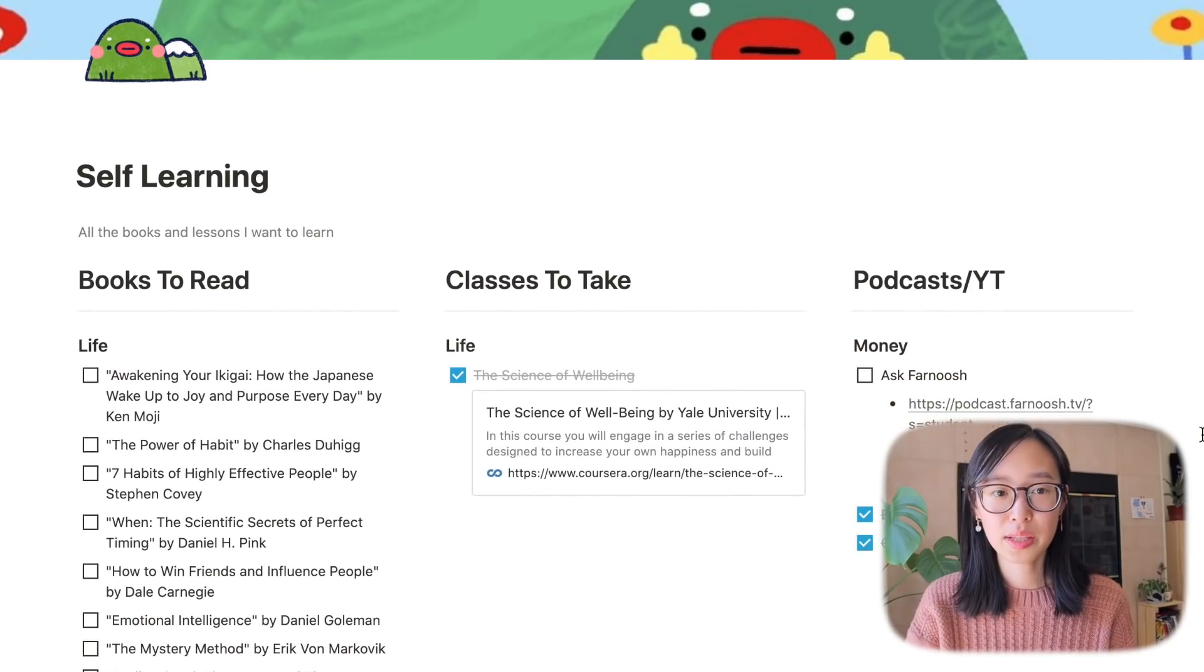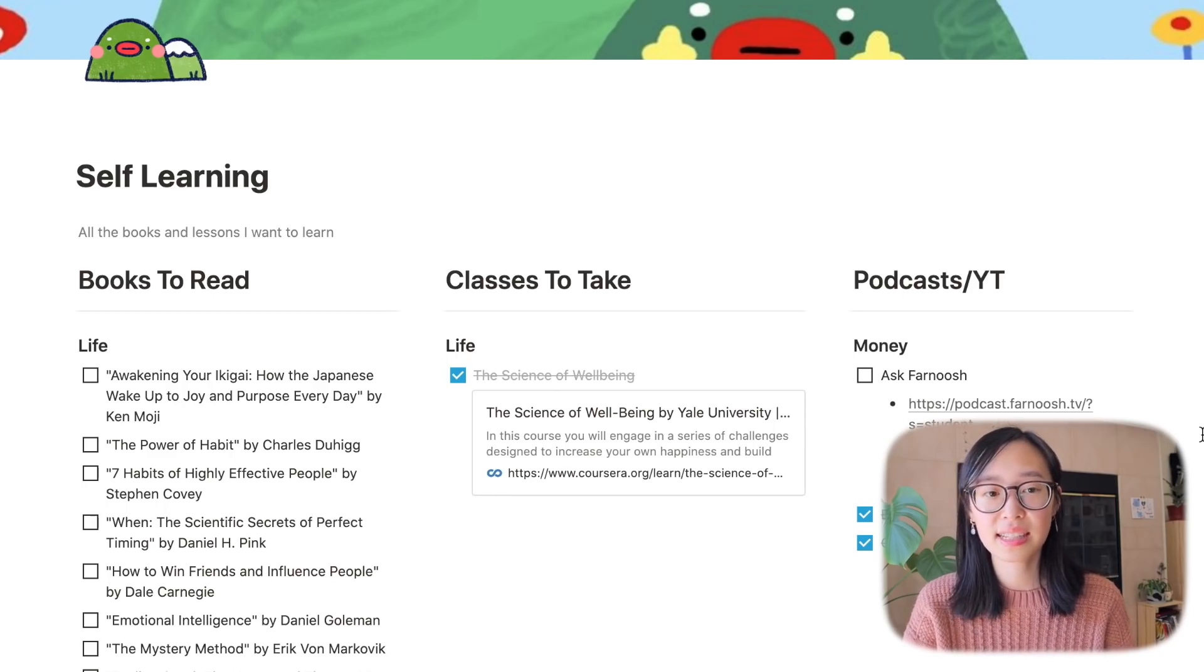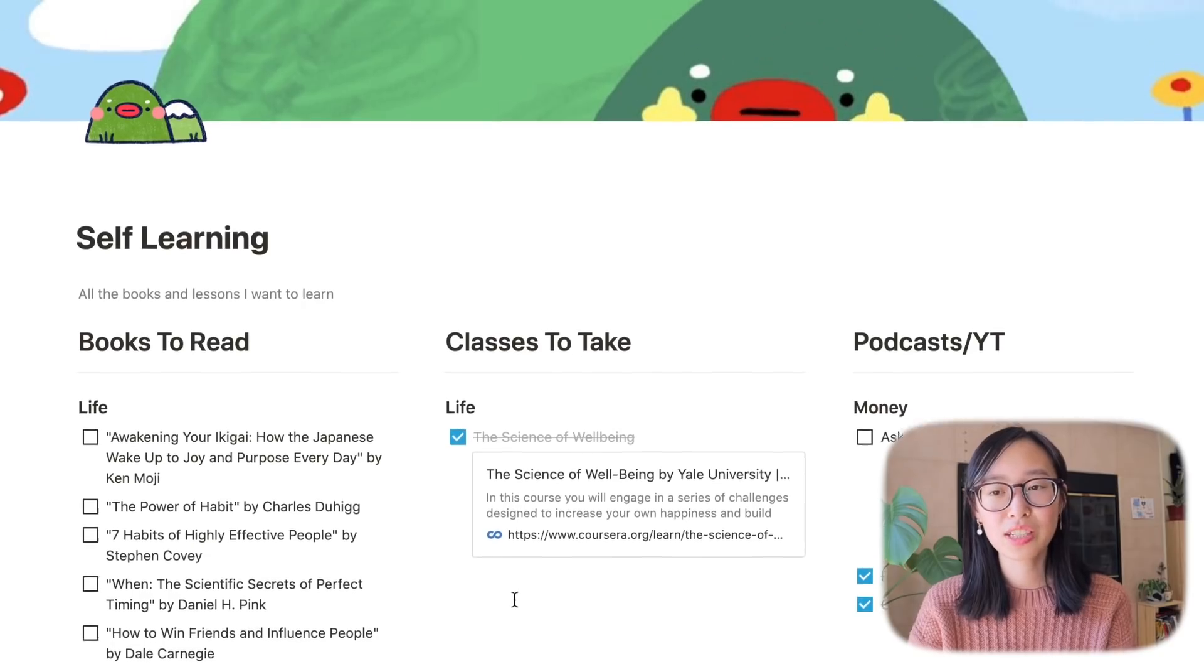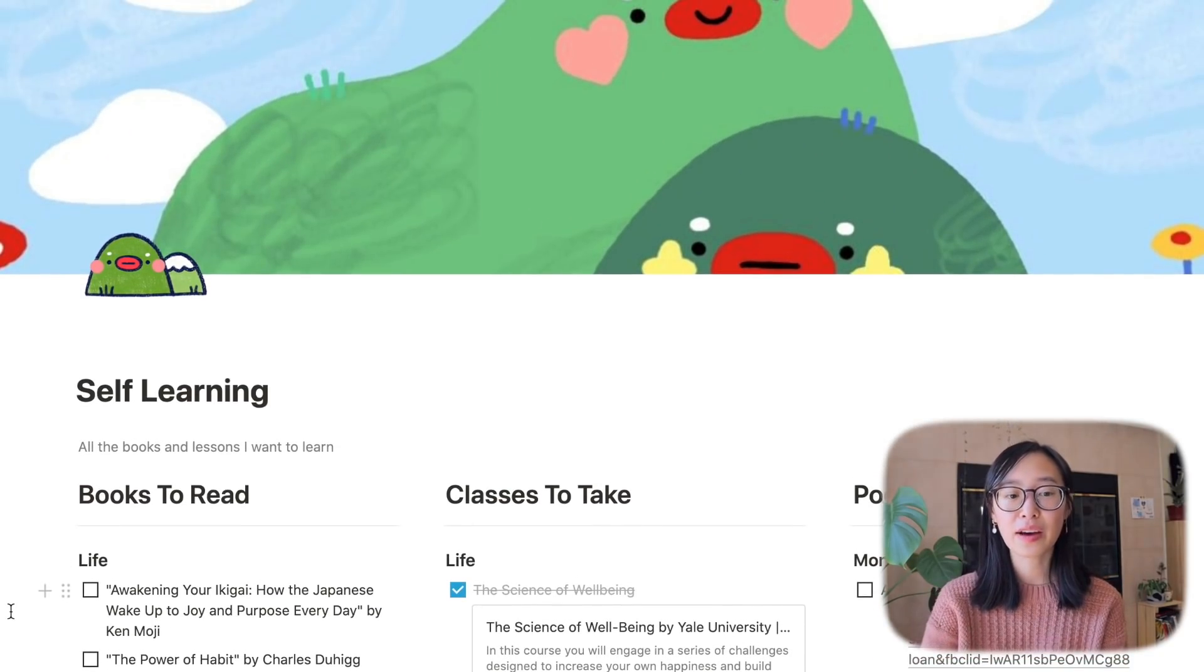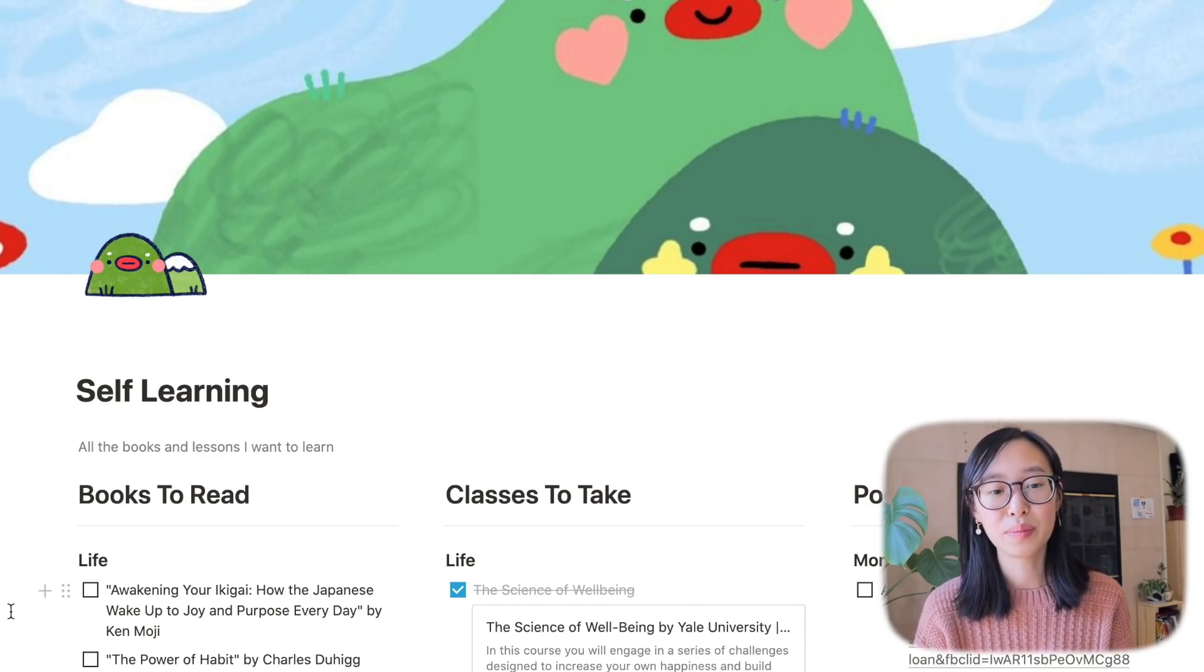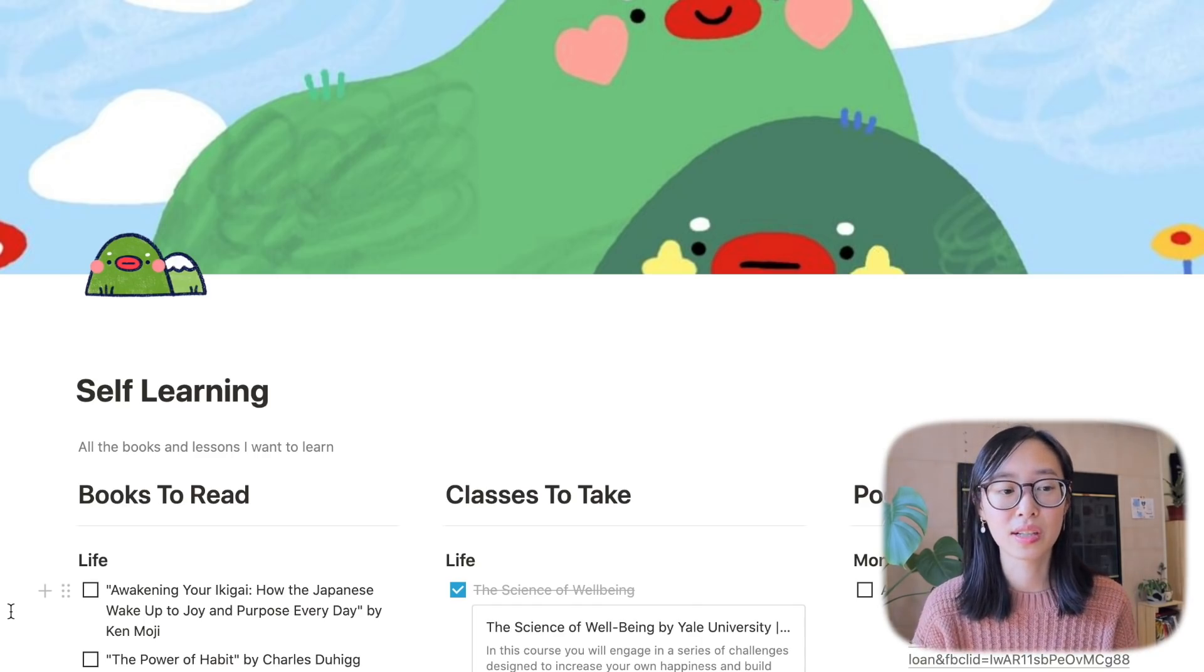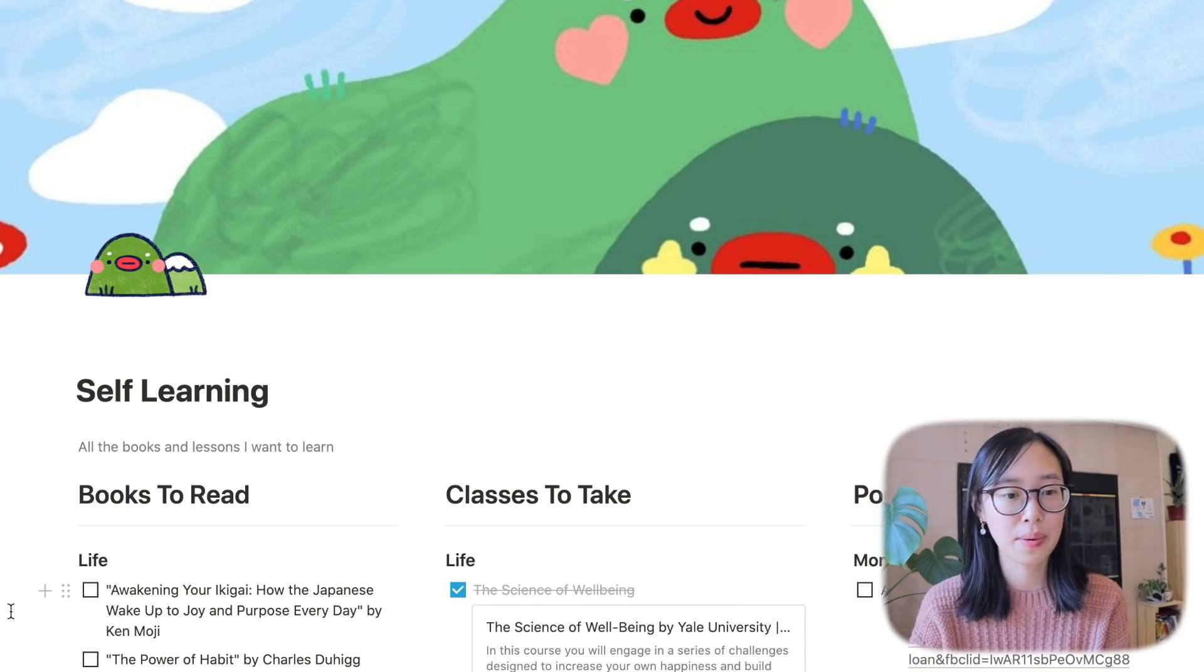Next is my self-learning section. He's a little mountain because you gotta hike up that mountain and learn. So I've broken this section down into books to read, classes to take and podcasts that I want listen to. I really should use this section more. I've increasingly found it harder to sit down and read a book because I just feel like I'm juggling so much every day but I do want to start incorporating that back into my life.